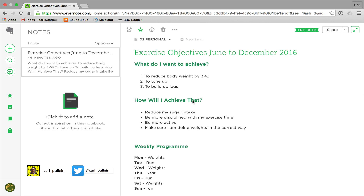Hello and welcome to episode 4 of my Working with Evernote series. In this episode I want to show you the basics of tagging in Evernote, and I really want to stress the word basics, because you can actually get quite complicated and complex with tagging — but that's going to come in a later episode when we move towards the more advanced levels.